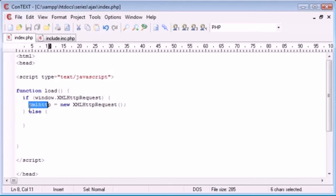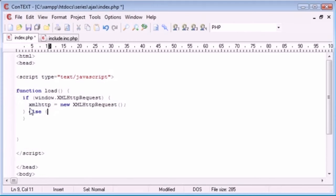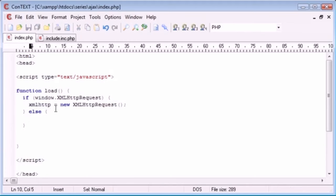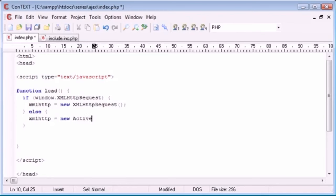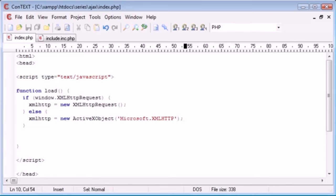Next we check for a state change: xmlhttp.onreadystatechange = function(). Inside this function we check that xmlhttp.readyState equals 4 and xmlhttp.status equals 200. This ensures we have correct codes being sent back. Inside the if block, we get the element by ID 'adiv' and set its innerHTML equal to xmlhttp.responseText.